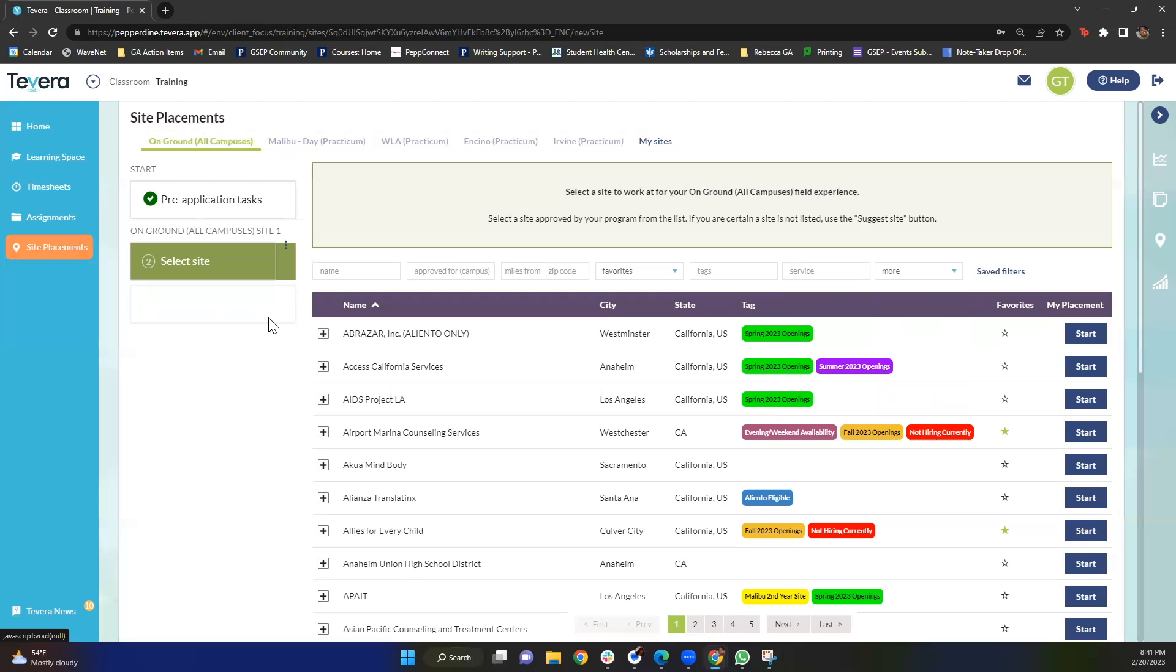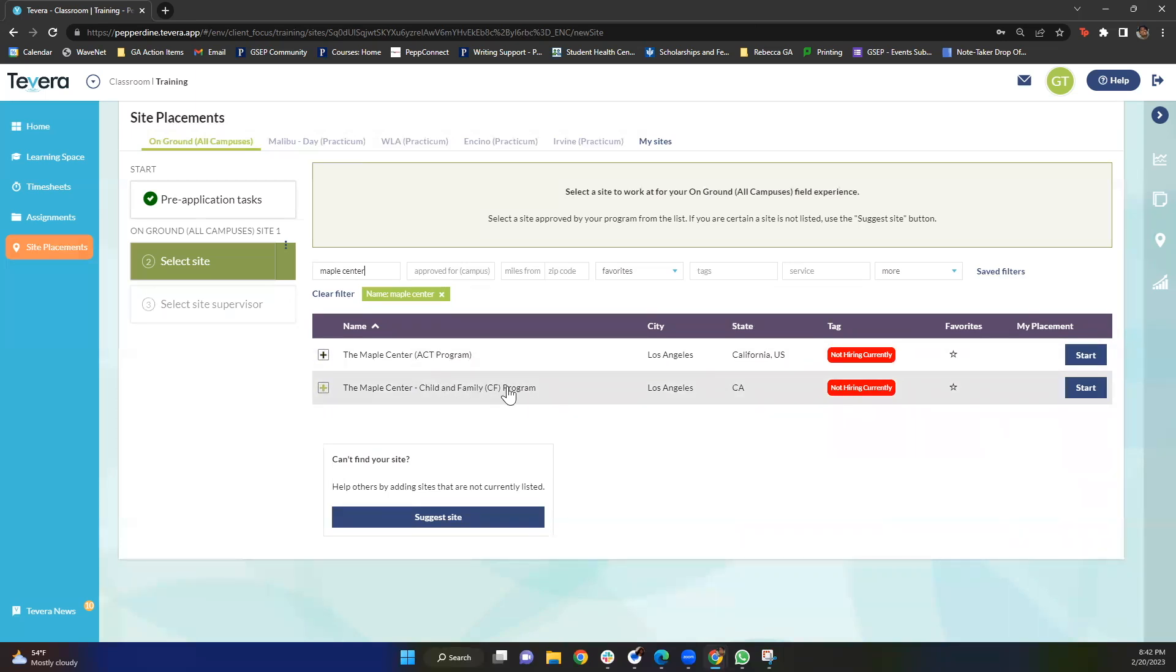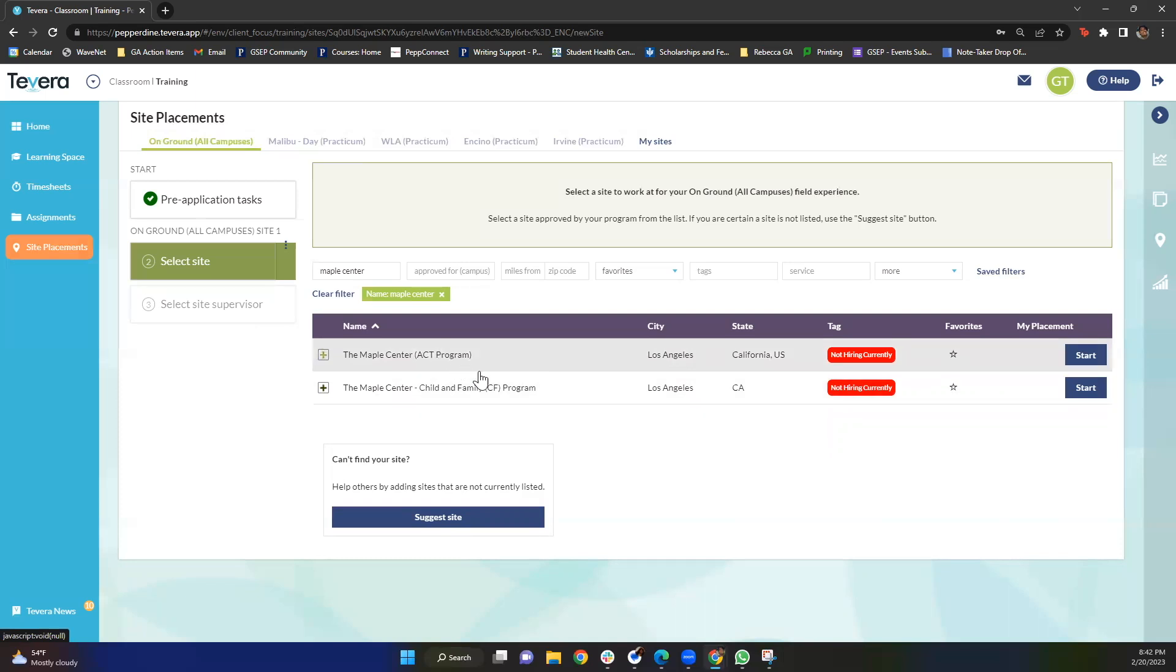Something really important to recognize is sometimes you might see a site that is listed multiple times on Tavera. This is because the site itself has different programs affiliated with the site. For example, I'll go ahead and search for the Maple Center. The Maple Center currently has two sites affiliated with Pepperdine. We have the ACT program and the Child and Family program. So as you can see these are two very different programs but they are all affiliated with the Maple Center. If you see a site listed twice it's not a red flag, it just means that there are different programs associated with it.